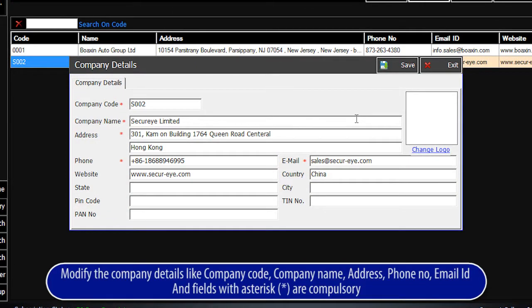Modify the company details like company code, company name, address, phone number, and email ID. Fields with the asterisk are compulsory.